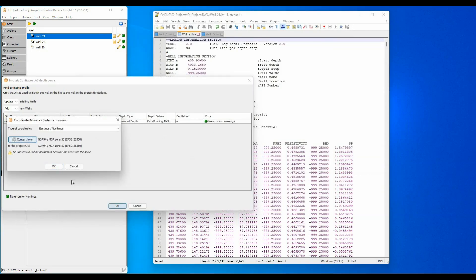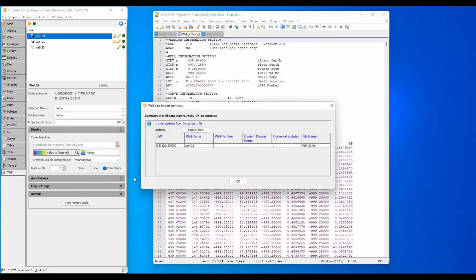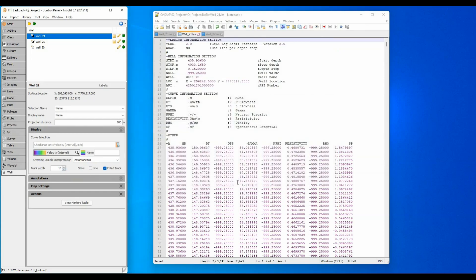After OKing the coordinate conversion, the matching well is updated with a new curve set. To import LAS files, you can edit the Insight well header or the UWI and API codes in the LAS file as long as they match, the data is imported.